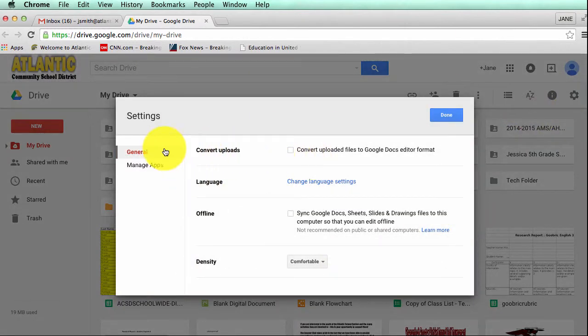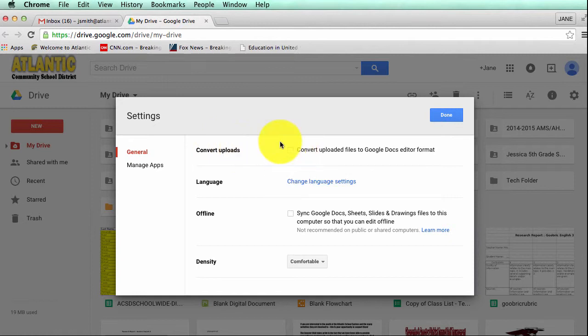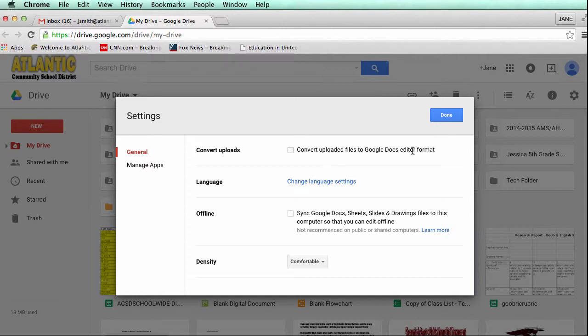You will also notice right here it says convert uploads. We want this to be unchecked. I would suggest you have this unchecked and you can go back and change this later. The reason is if you're uploading a Microsoft Office PowerPoint into Google Drive and you automatically change it to a Google Doc format you will lose some of the bells and whistles that you had.